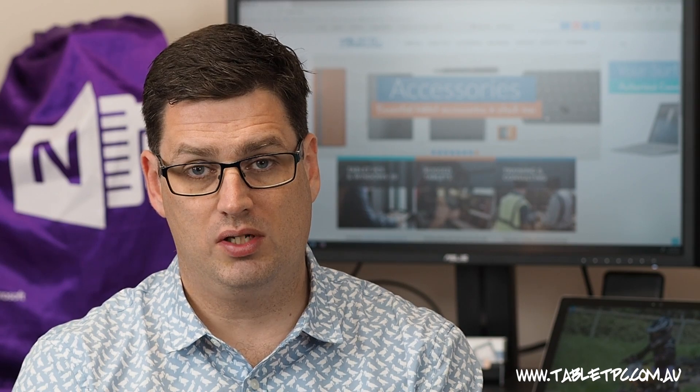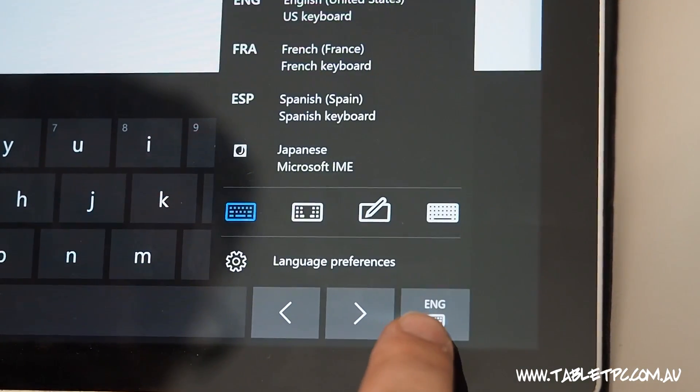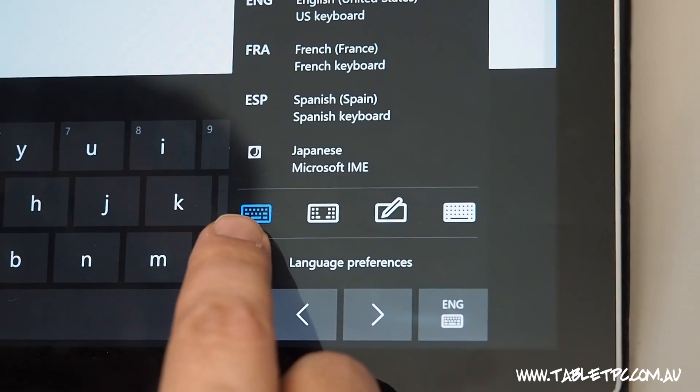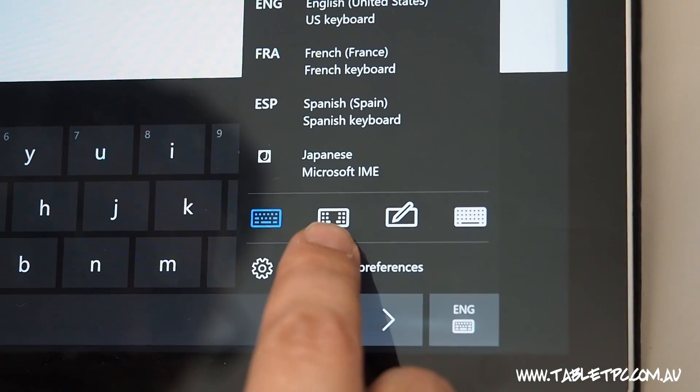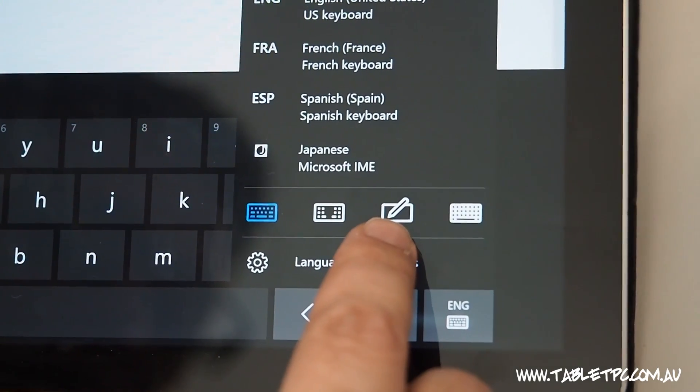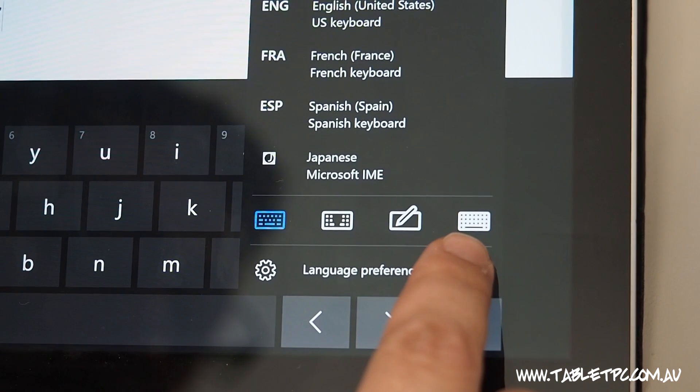Down in the bottom right corner, you'll see a little keyboard icon, and this allows you to switch between different keyboard modes. For example, we have the split screen keyboard, the handwriting input panel, and the standard keyboard layout.